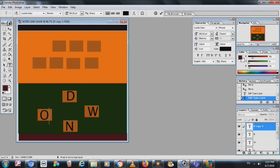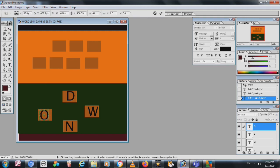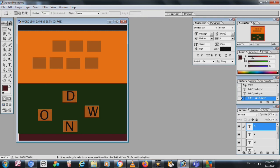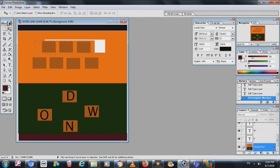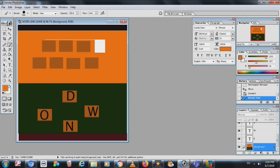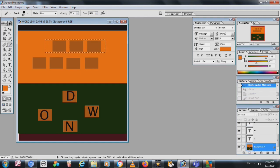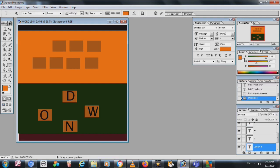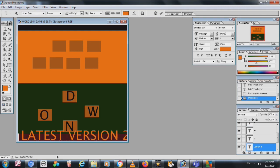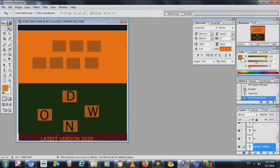Now we finish the boxes but we have to do the formatting. There are boxes with words — what the user will see — and from these four words the user will guess what goes in the answer boxes. You can write 'Latest Version 2020', then Ctrl+T to transform and make it small, and place it where you want.